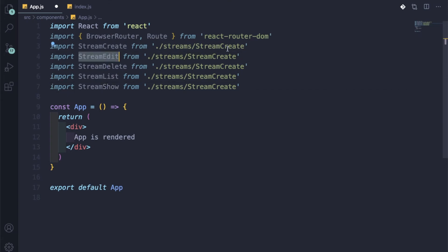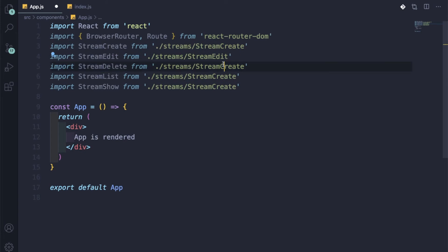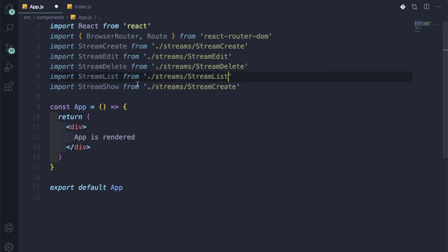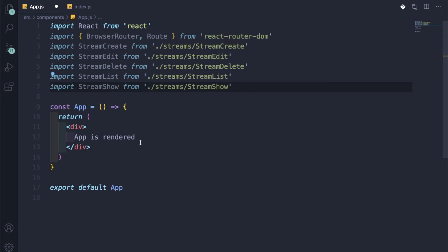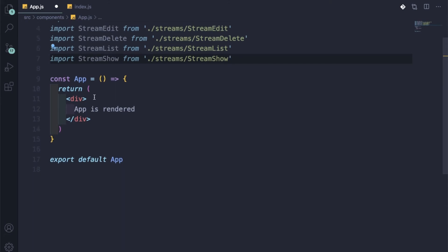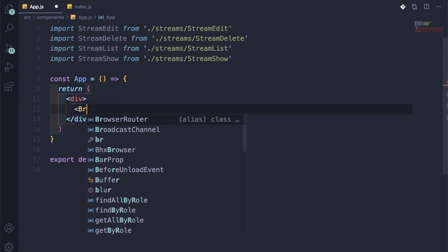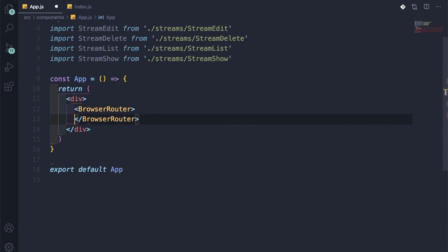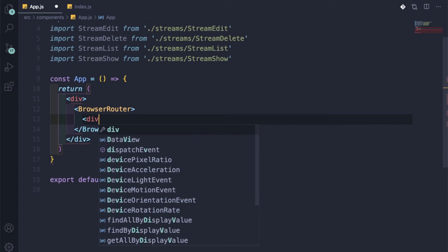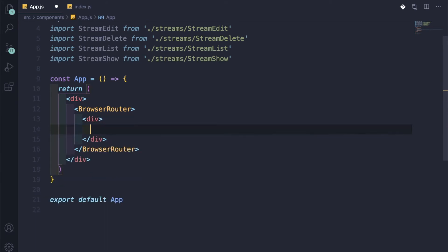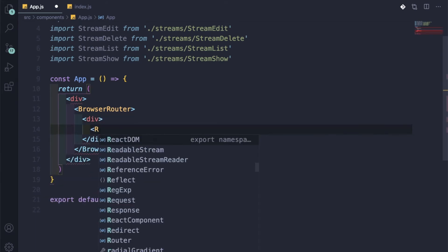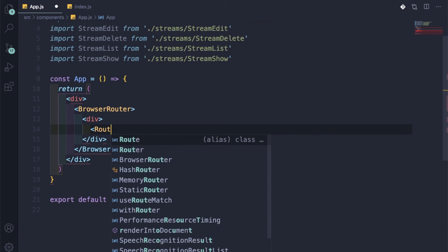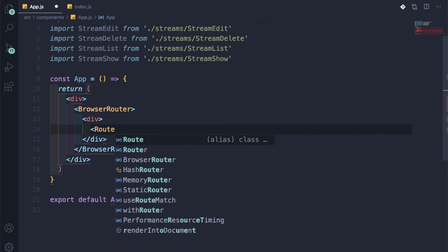Coming back here, inside we need to wrap everything with BrowserRouter. Then inside this there will be a div, then we will use the route which we have just imported from react-router-dom.